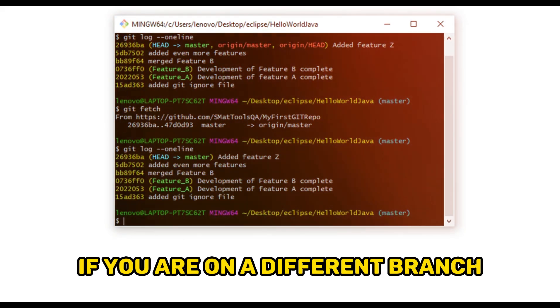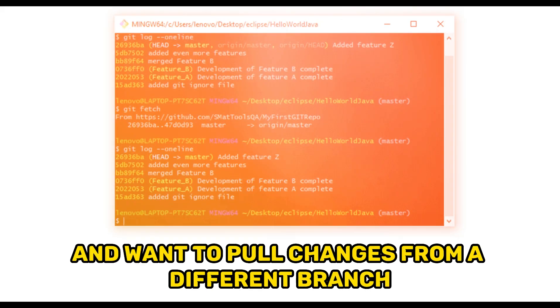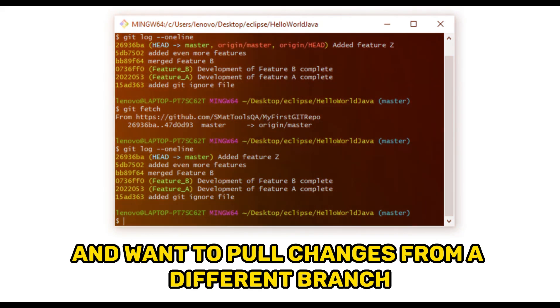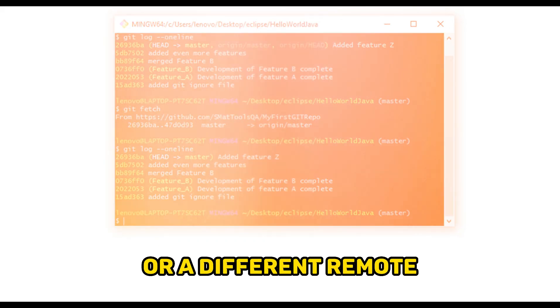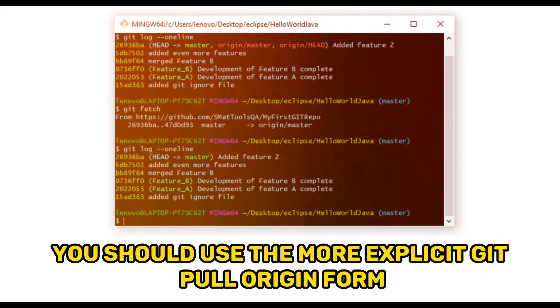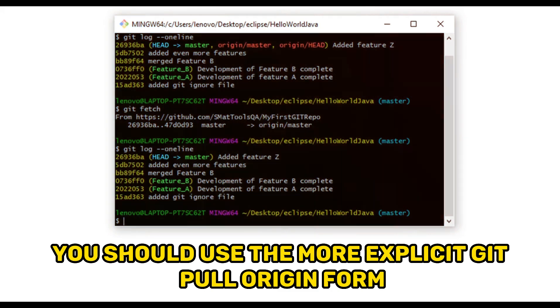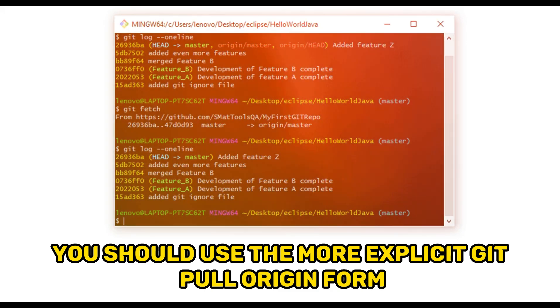If you are on a different branch and want to pull changes from a different branch or a different remote, you should use the more explicit git pull origin form.